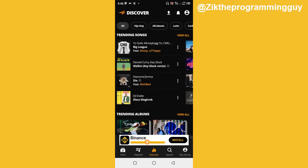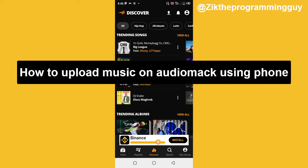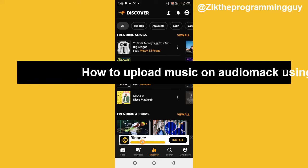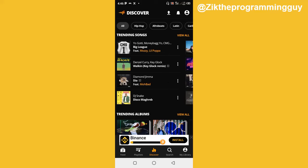What's up guys, welcome back to today's video. My name is Zik, the Programming Guy. In today's video I'm going to be showing you how to upload your song on AudioMack. Uploading your song on AudioMack is very easy and you can do this on any device like your laptop, Android phone, or iPhone. One of the coolest things about AudioMack is that it allows you to upload your song for free, unlike other music streaming platforms. After watching this video you'll be able to upload your song on AudioMack independently.